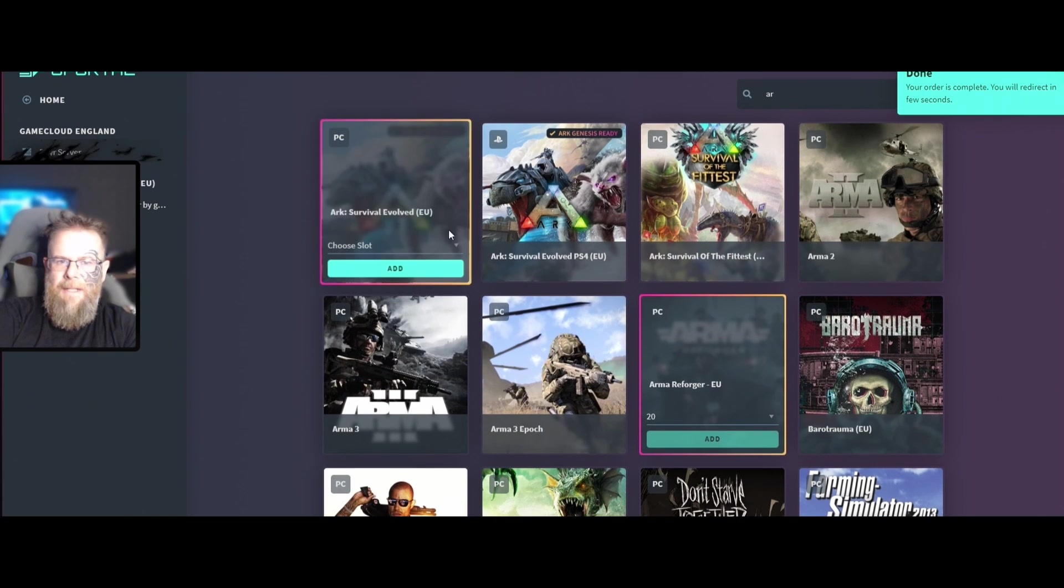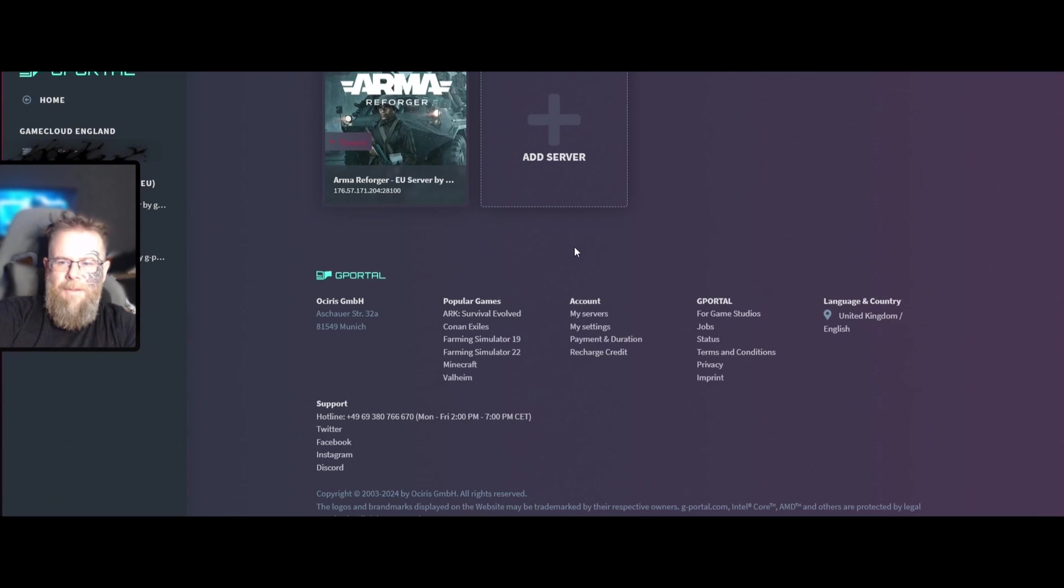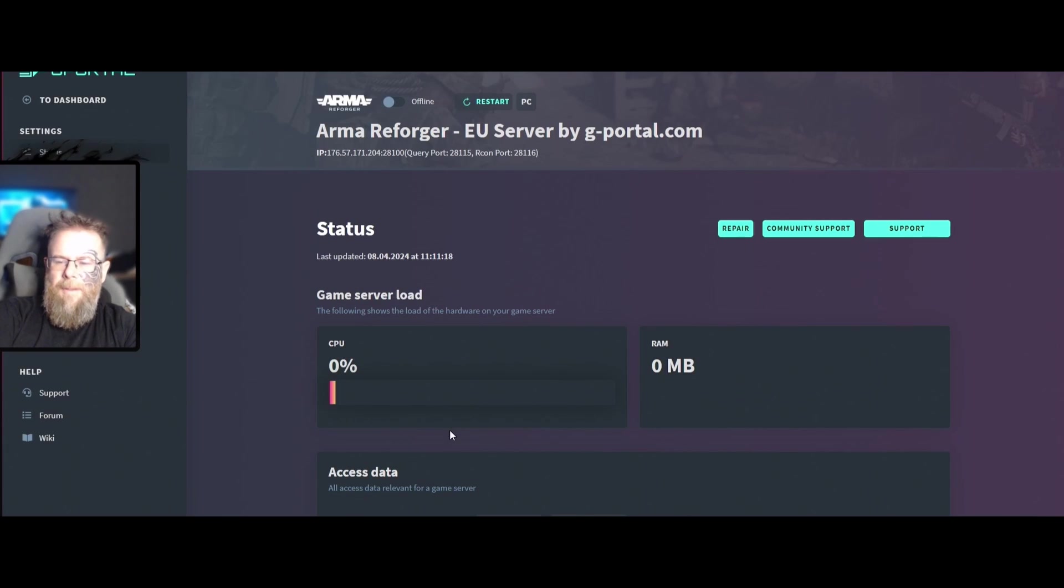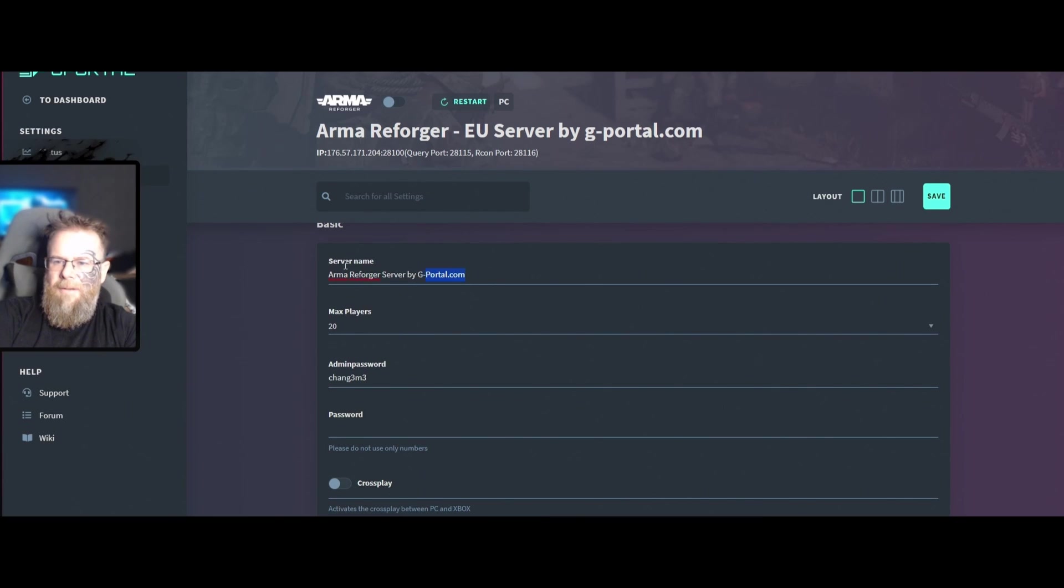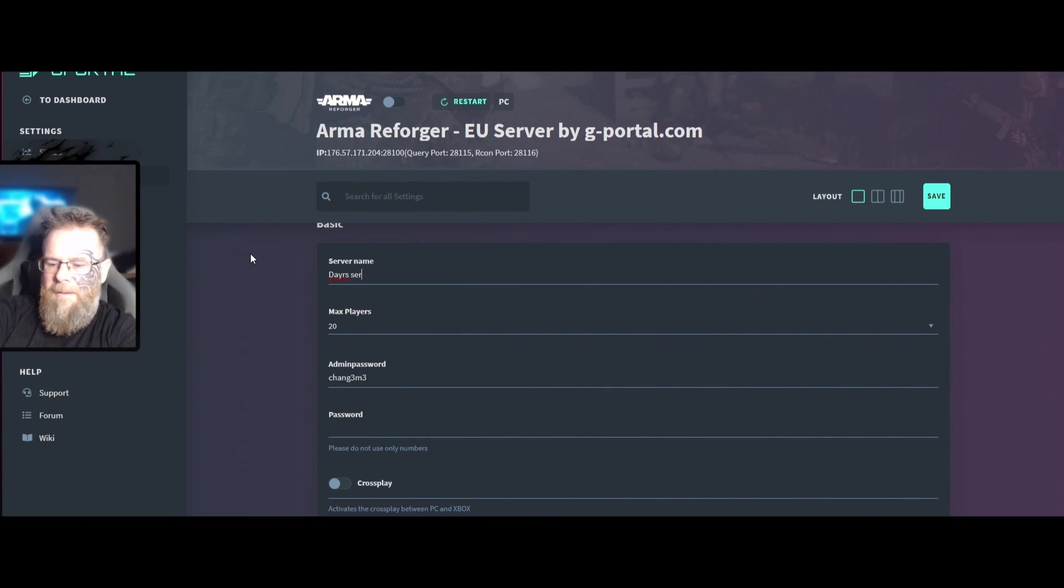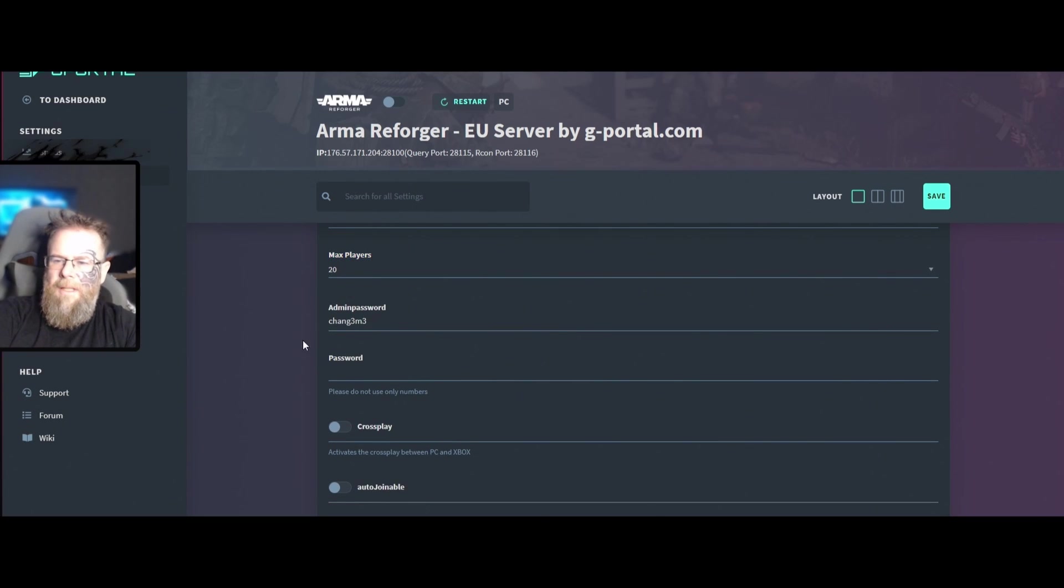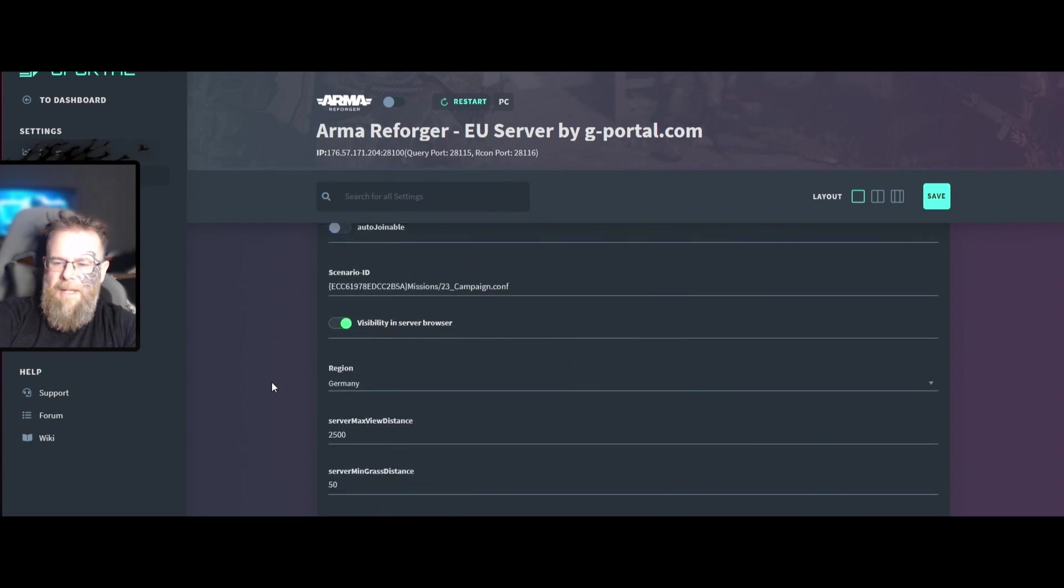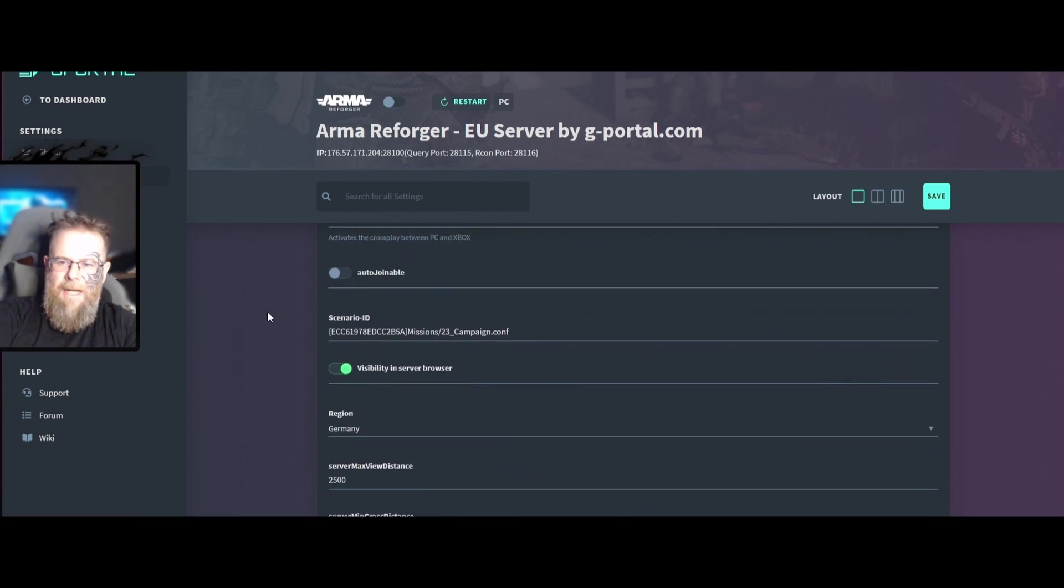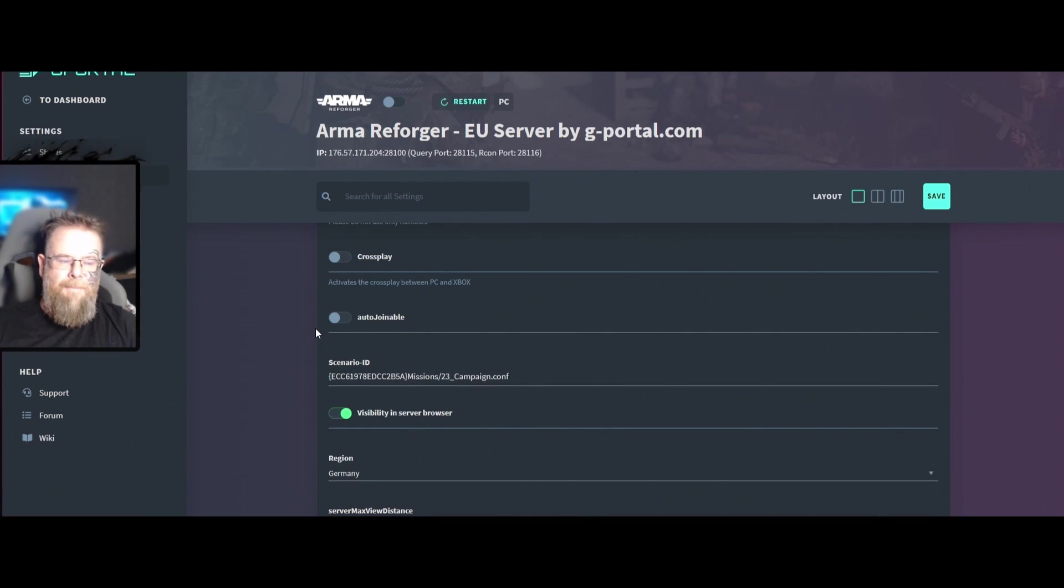Once your server is redone and set up, it will look like that. You're just going to go into basic settings here. Give your server a name, change your admin password to whatever you want, your server password to whatever you want. For scenarios, I have looked into it. I will put a link in the description, maybe you can work it out. I find it damn near impossible.